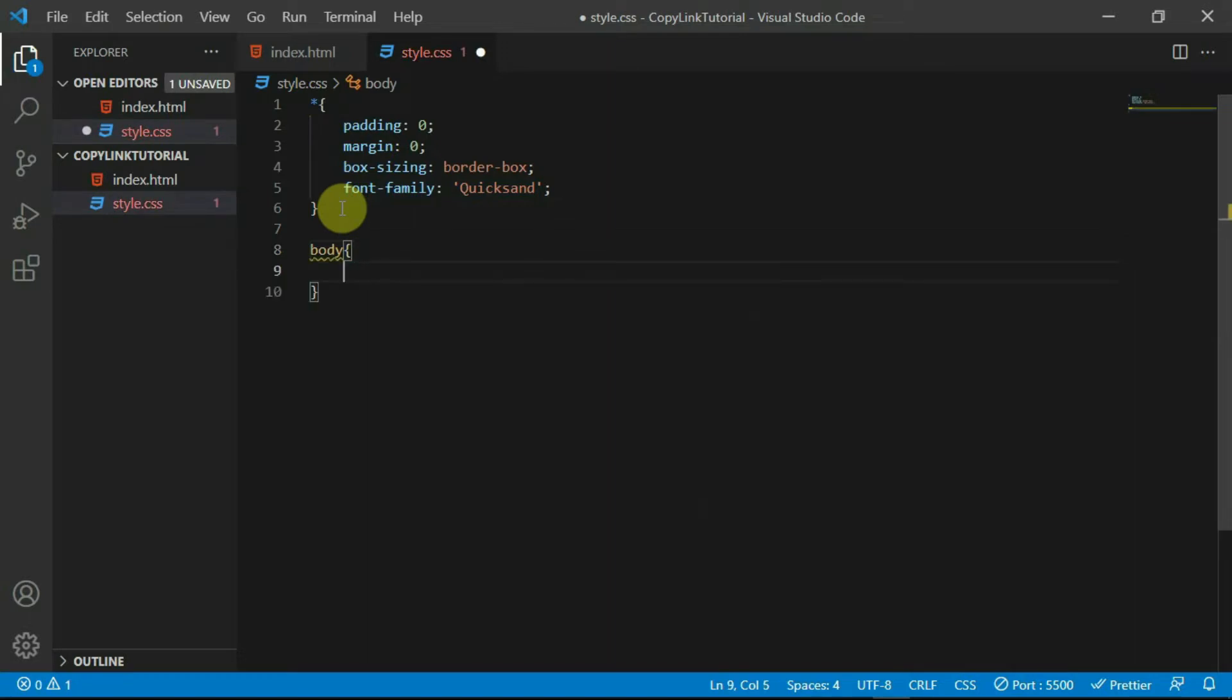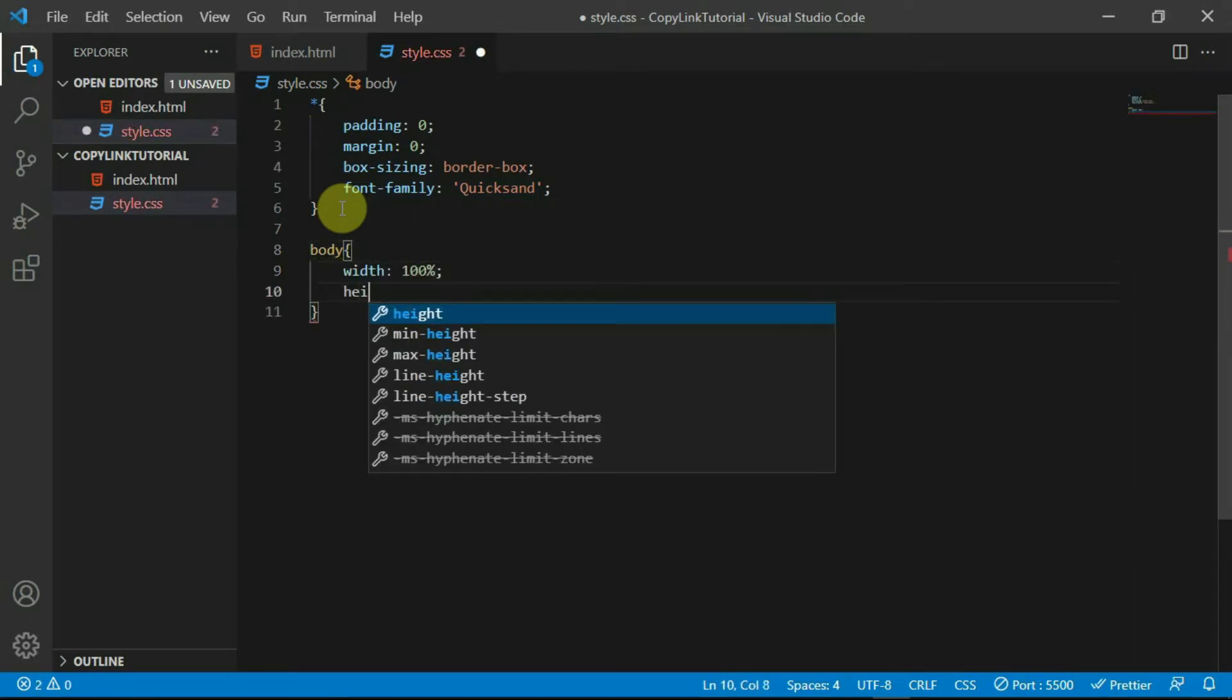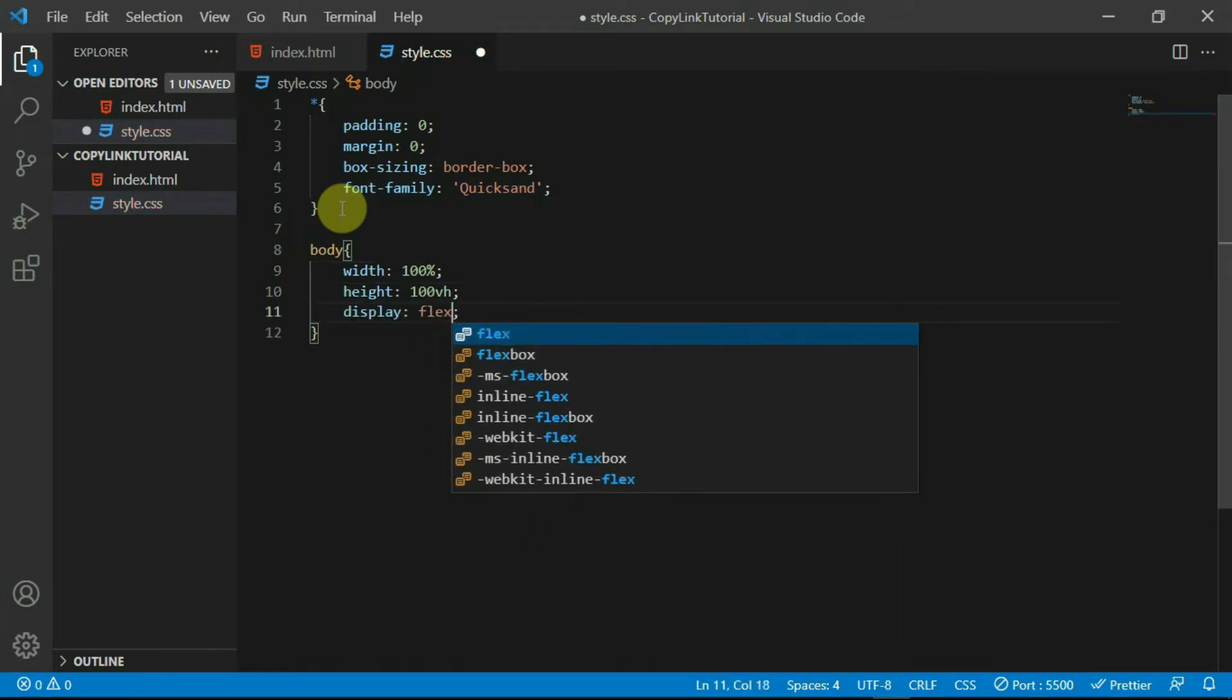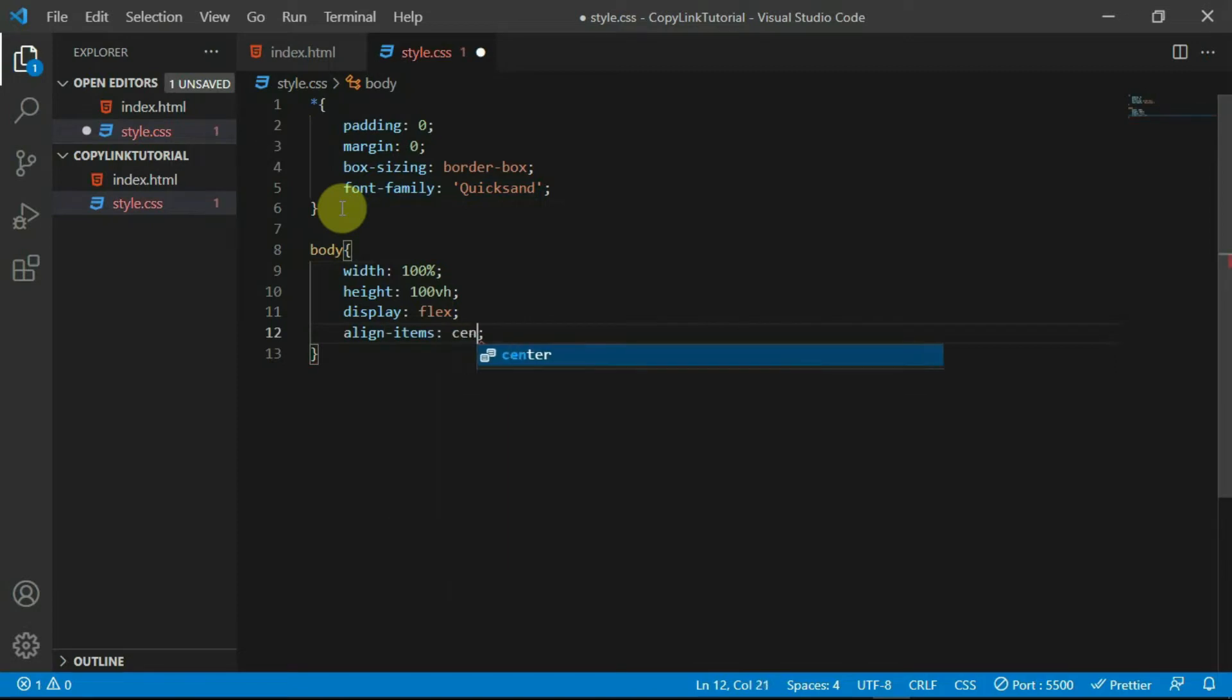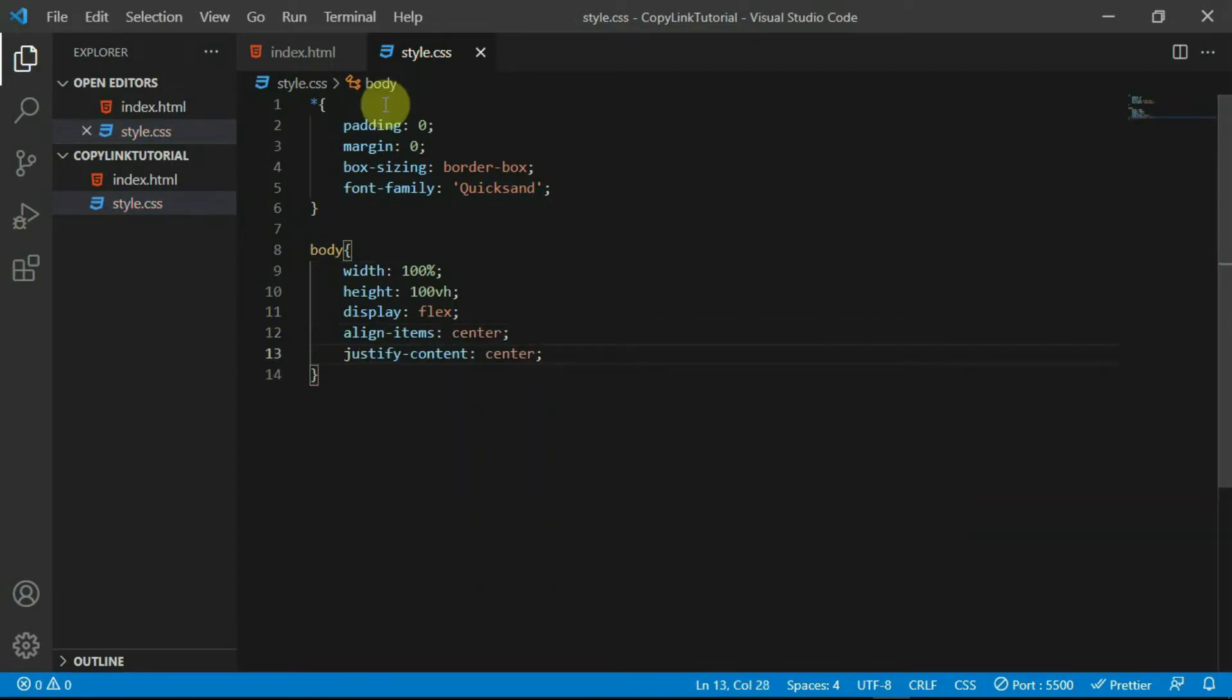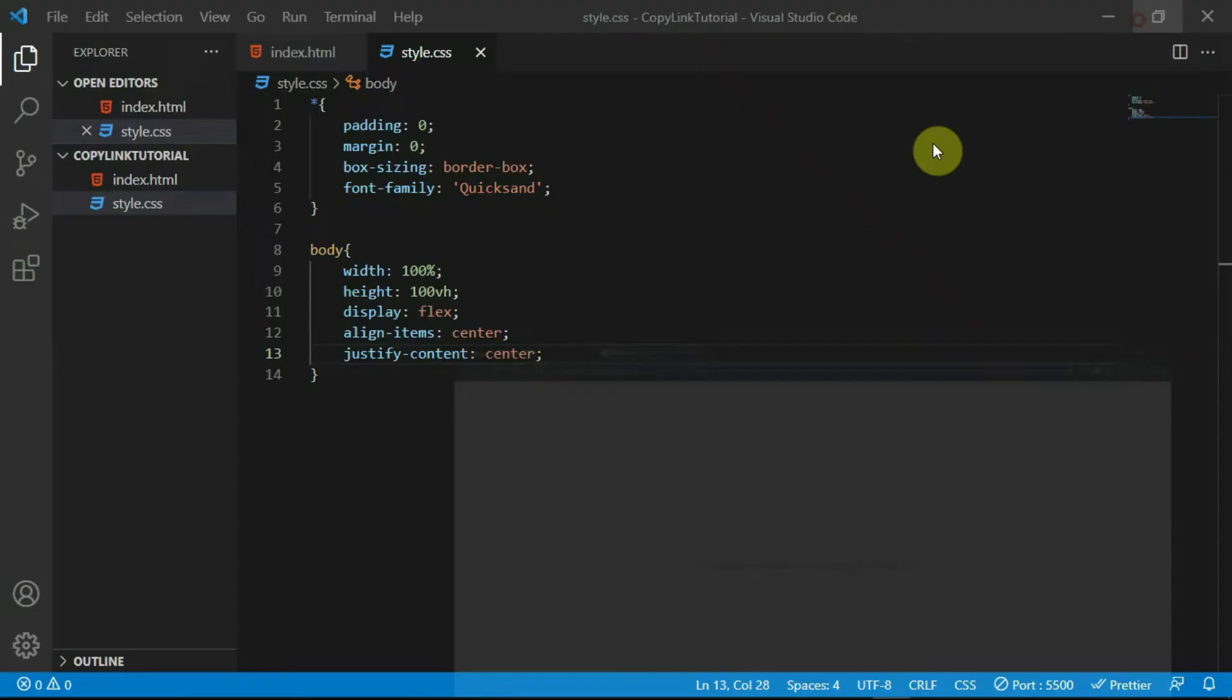For the body tag, set the width to 100%, the height to 100 VH. The display to flex, align items to center and justify content to center. This will center the content in the web page.